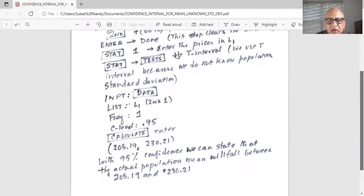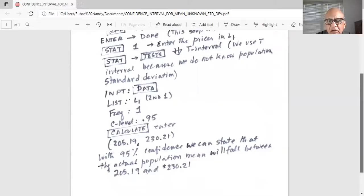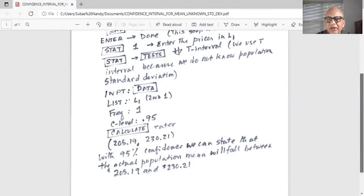And we get two numbers. What do these two numbers mean? We can state with 95% confidence that the actual population mean will fall between 205.19 and 230.21.